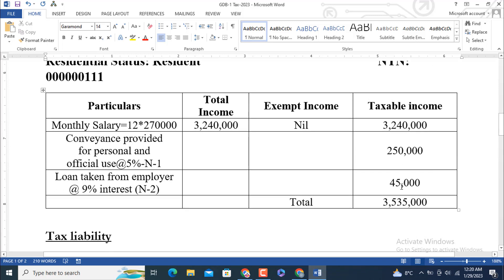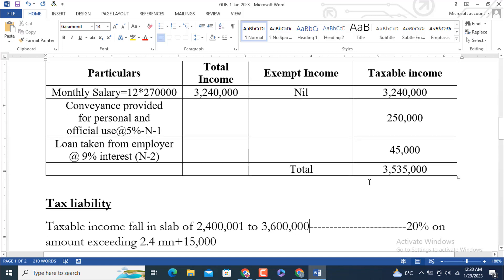Summing all three income components in the taxable income column — 3,240,000 plus 250,000 plus 45,000 — gives a total taxable income of 3,535,000. I hope you understand this solution. If you have any questions or find any mistakes regarding calculation or typing errors, please mention them in the comment section for the benefit of all students and viewers. Thanks for watching. Assalamu Alaikum.